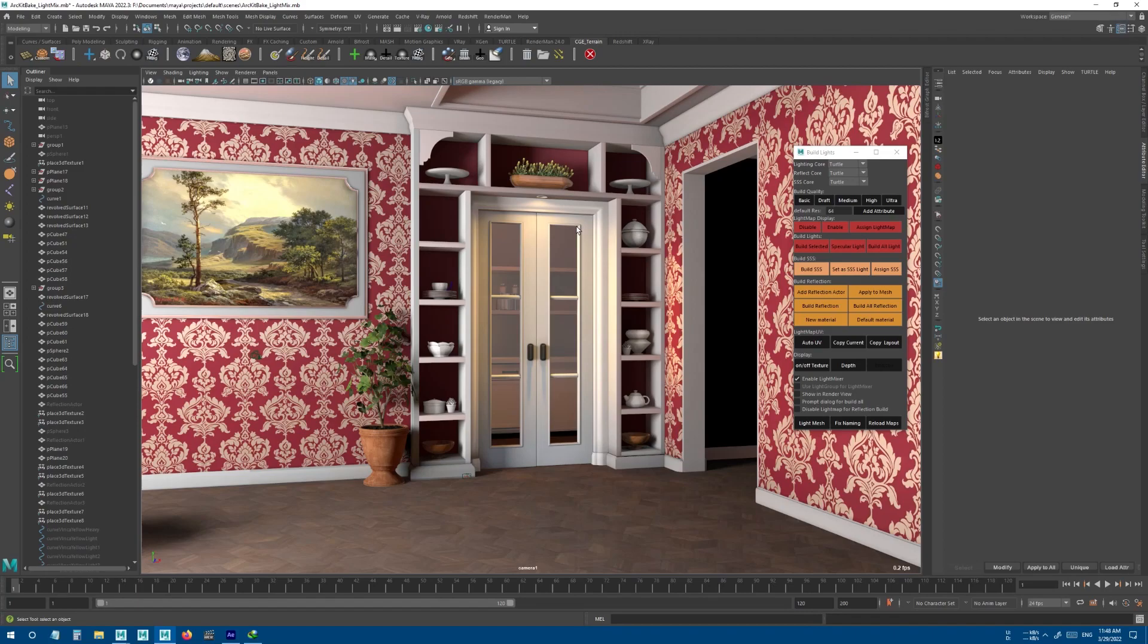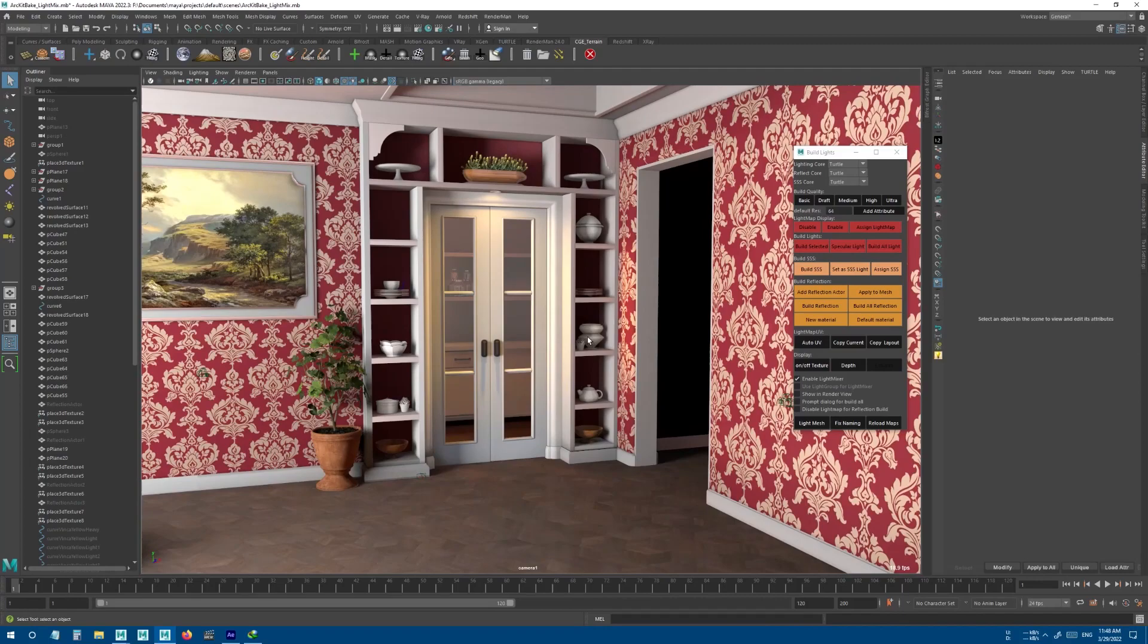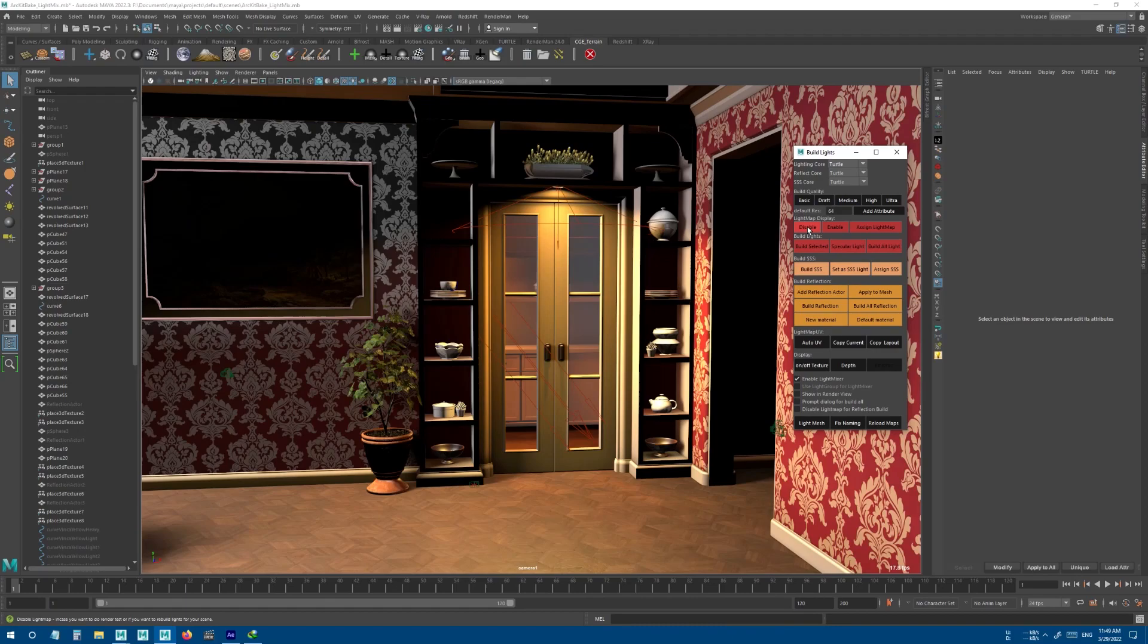Now let's take a look at Light Map Display. Whenever you build lights, the light map view will get enabled. You see your scene in its final form and you also don't see any of the lights in the scene. You can disable light map display by pressing this button.